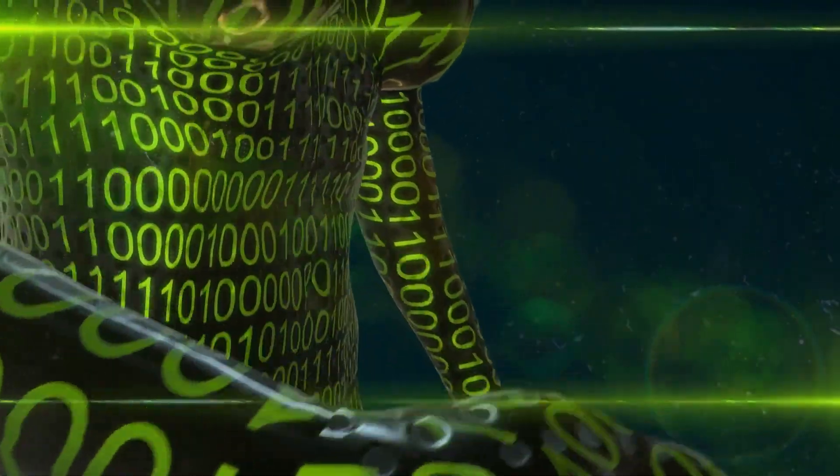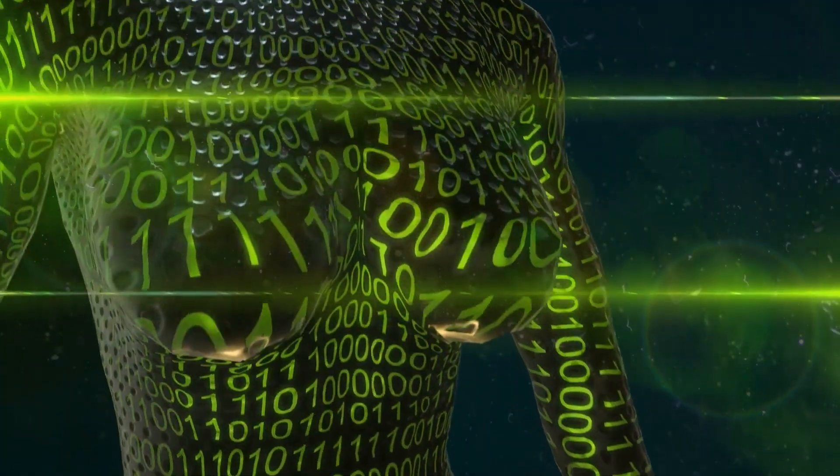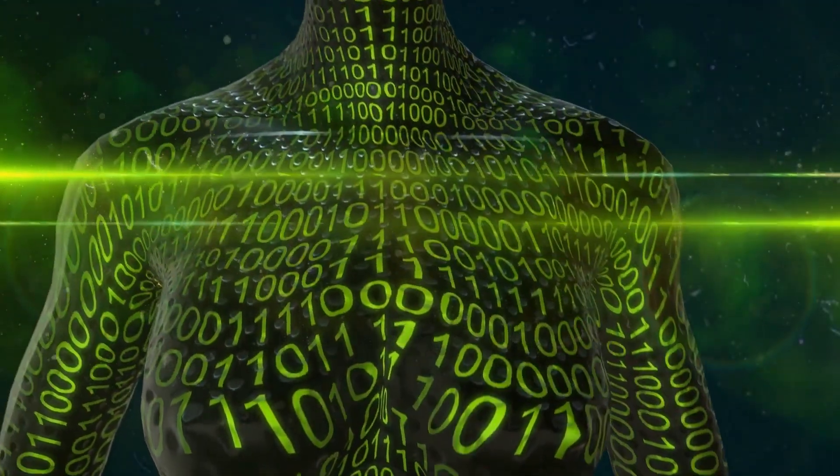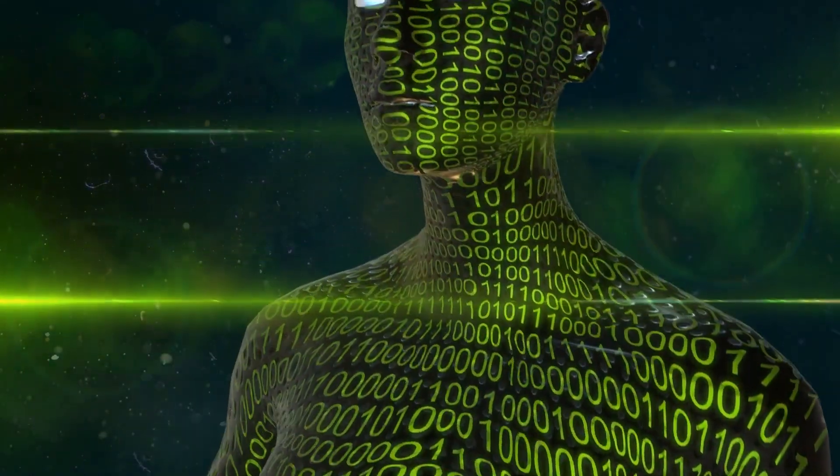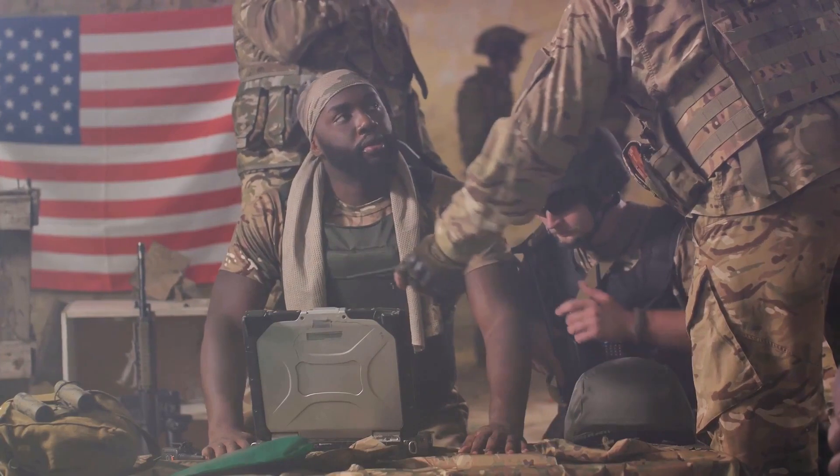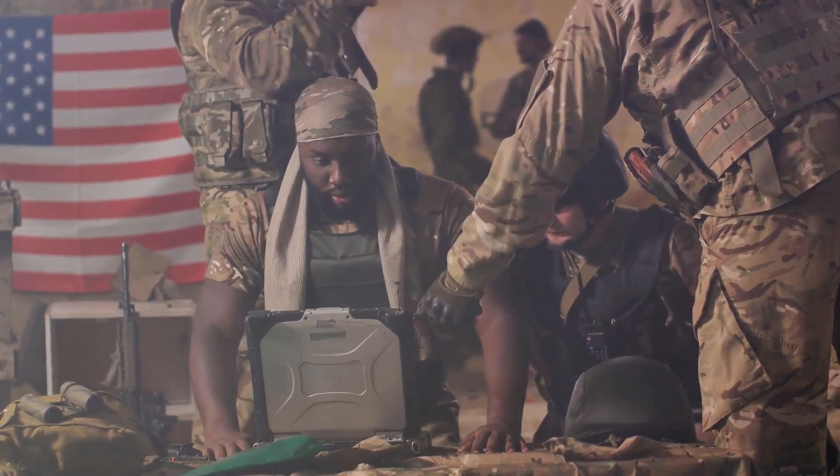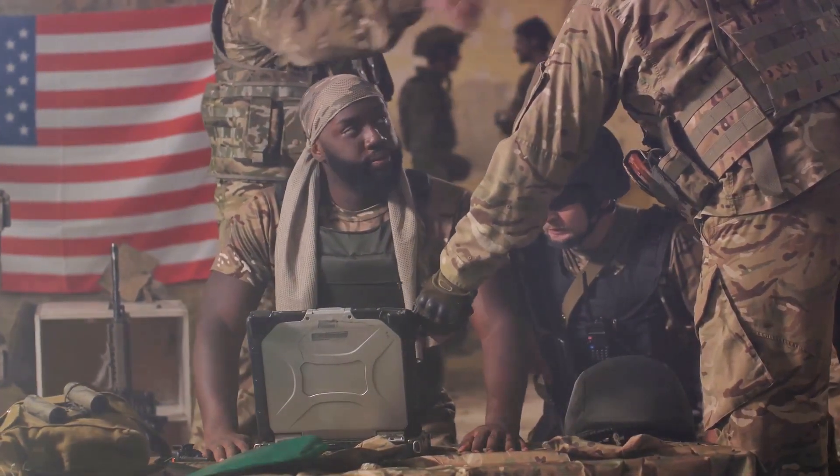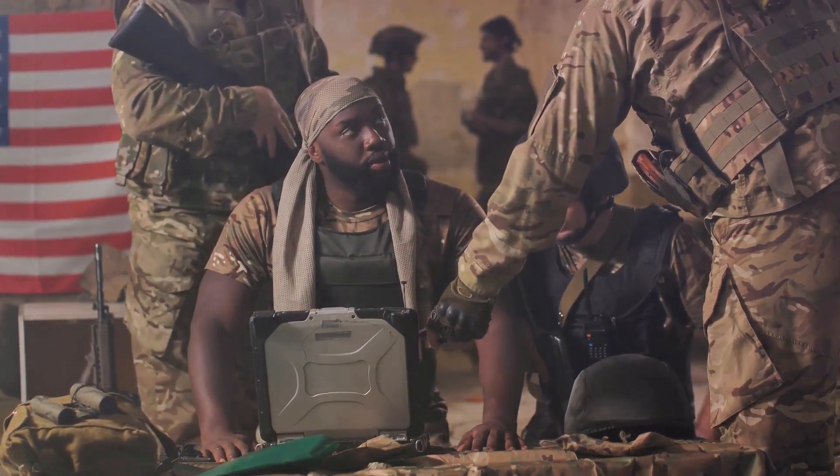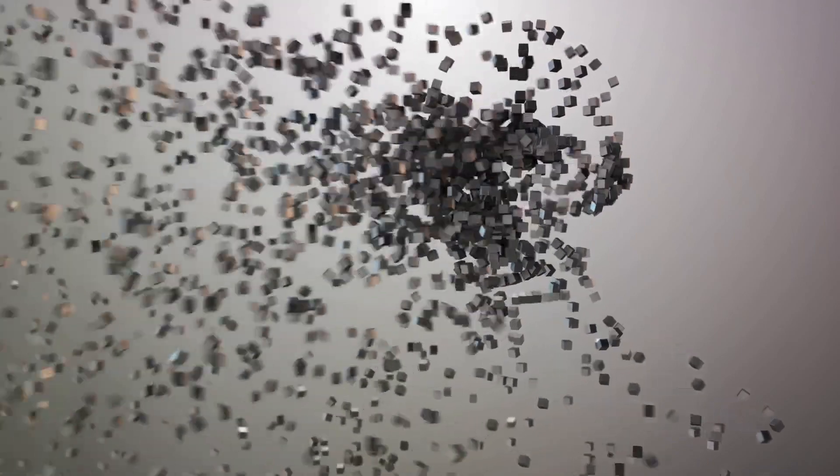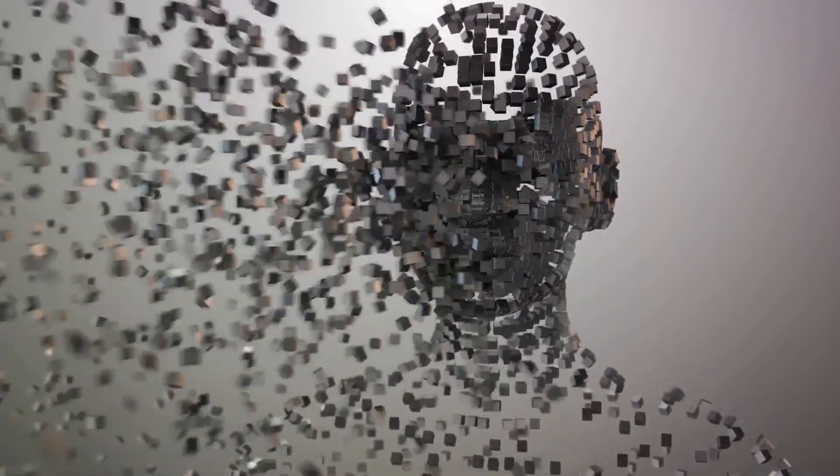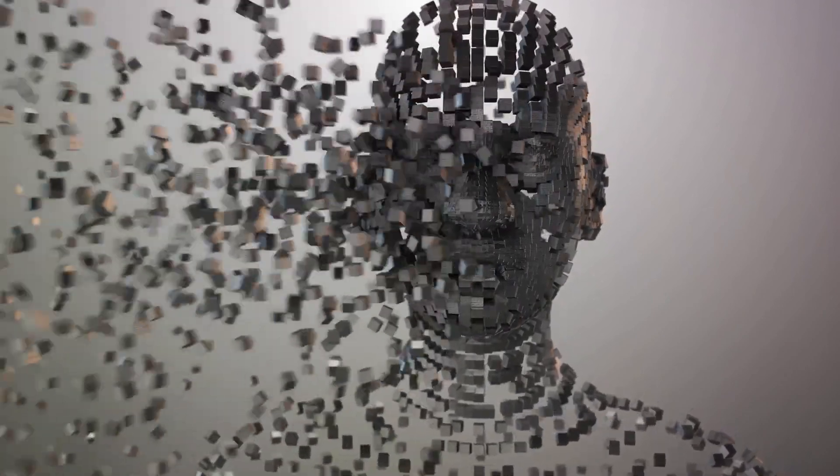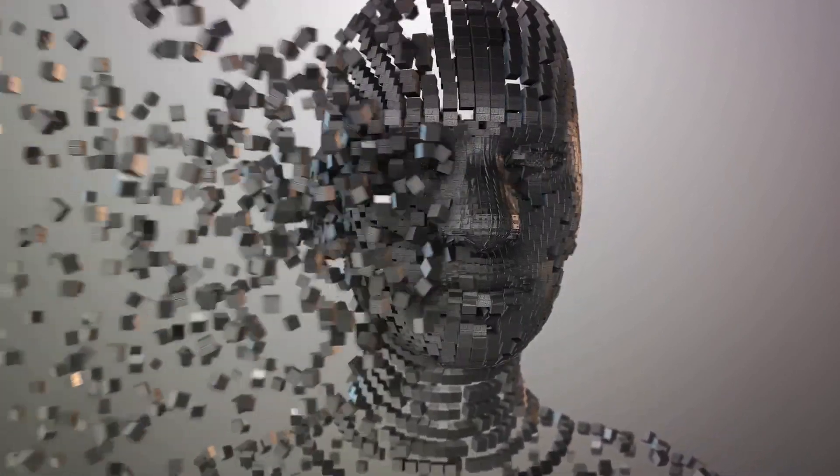But the story doesn't end there. The Allies, with a blend of ingenuity, persistence and a dash of luck, managed to crack the Enigma code. This breakthrough gave them a significant advantage, allowing them to anticipate German strategies and tactics. The Battle of the Atlantic, for instance, saw a dramatic shift in favor of the Allies after the code was broken. They could now decipher German U-boat communications and counter their deadly attacks. It's estimated that this intelligence coup may have shortened the war by as much as two years, saving countless lives.